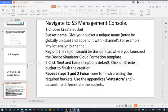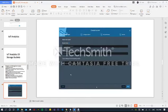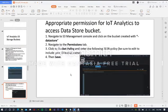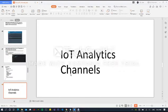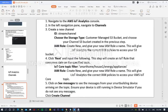You will also need to grant the appropriate permissions for IoT Analytics to access your data store bucket. Next, create the IoT Analytics channel, which will consume data from the IoT Core broker and store it into an S3 bucket.